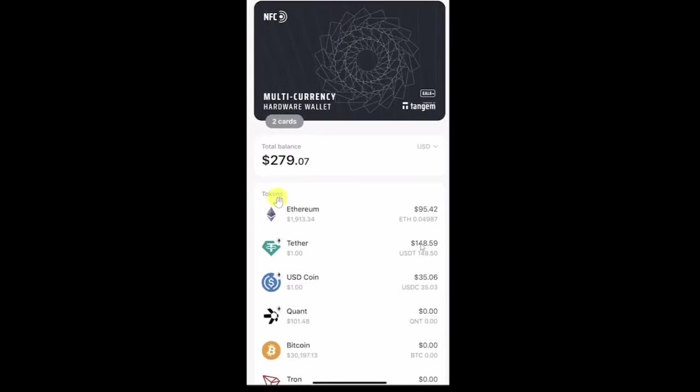Hey everyone, welcome back to our channel. In this video, I am going to show you how to send crypto from Robinhood to Tangem Wallet. This is very easy to do, so you just have to follow this video till the end.